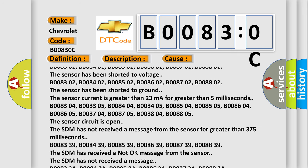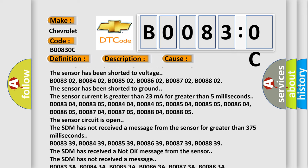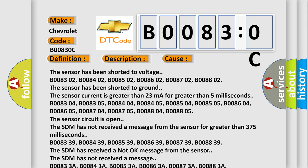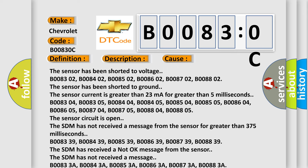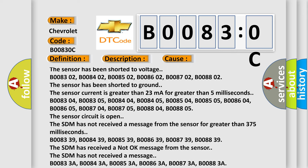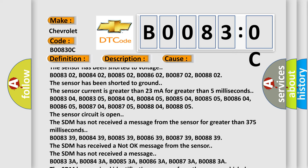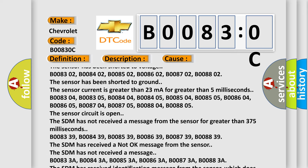B008304, B008305, B008404, B008405, B008504, B008505, B008604, B008605. The sensor circuit is open.